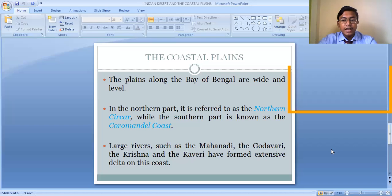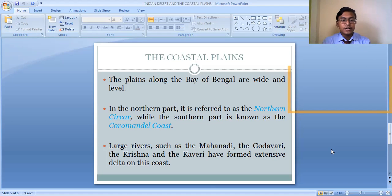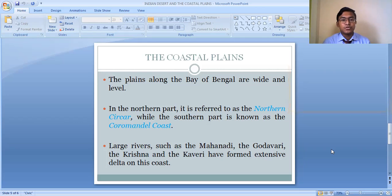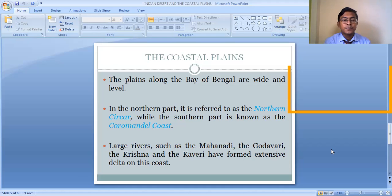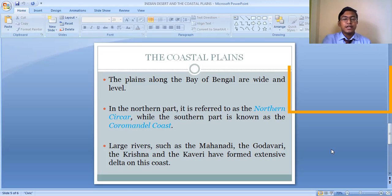Because of delta formation and the deposition of fine sediments by rivers, the Eastern Coastal Plain is very fertile. Alluvial soil deposits can be found in this plain. The Eastern Coastal Plain is used for agricultural purposes — for example, the Tamil Nadu coast is mainly used for rice cultivation, including special varieties of rice that can grow in saline water conditions.